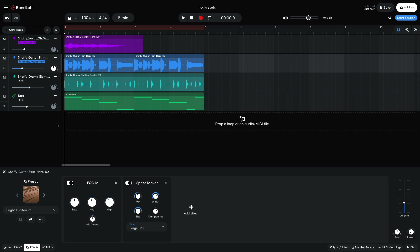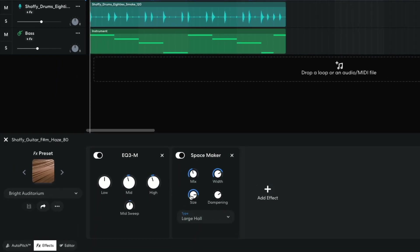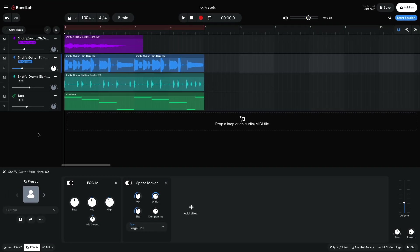This is very close to what I'm looking for, but I feel like the reverb is too large. To tweak the effects preset, I can simply adjust any of the available parameters, just as if I had added these effects myself directly. I set the Space Maker Reverb Size to 4.3 to make it sound smaller and subtler.